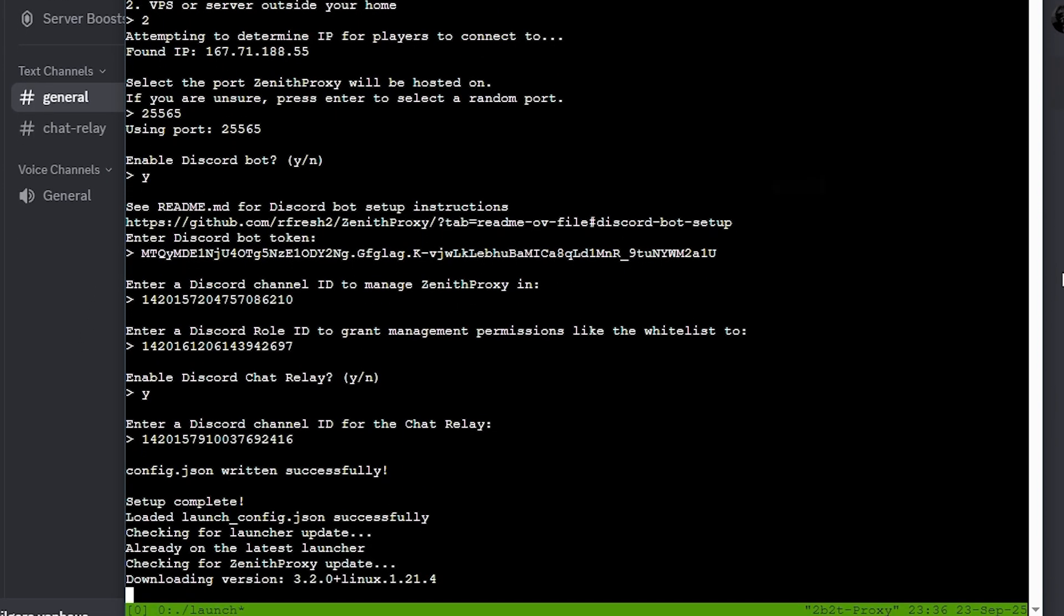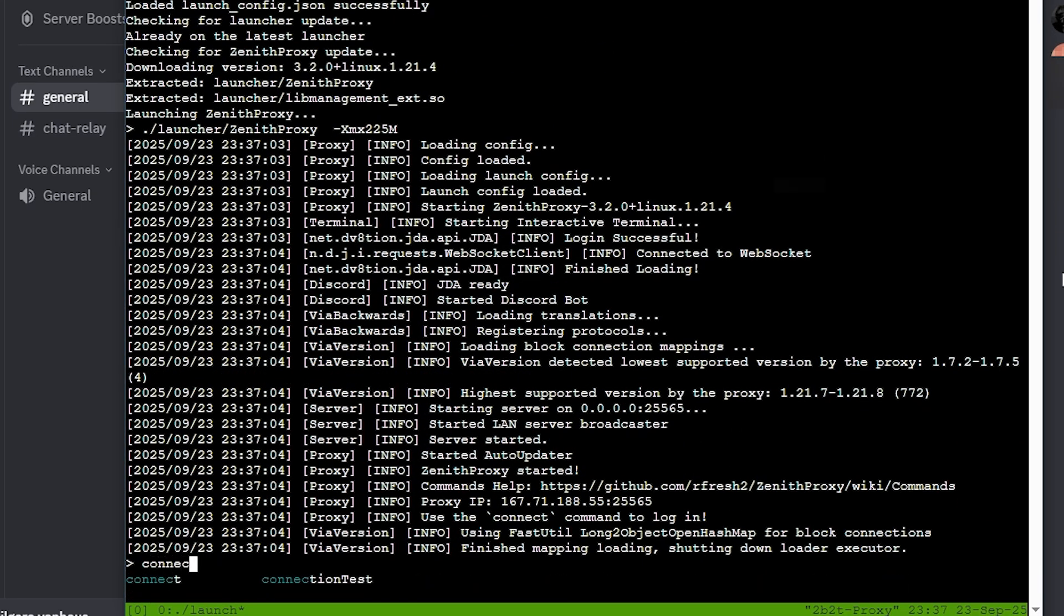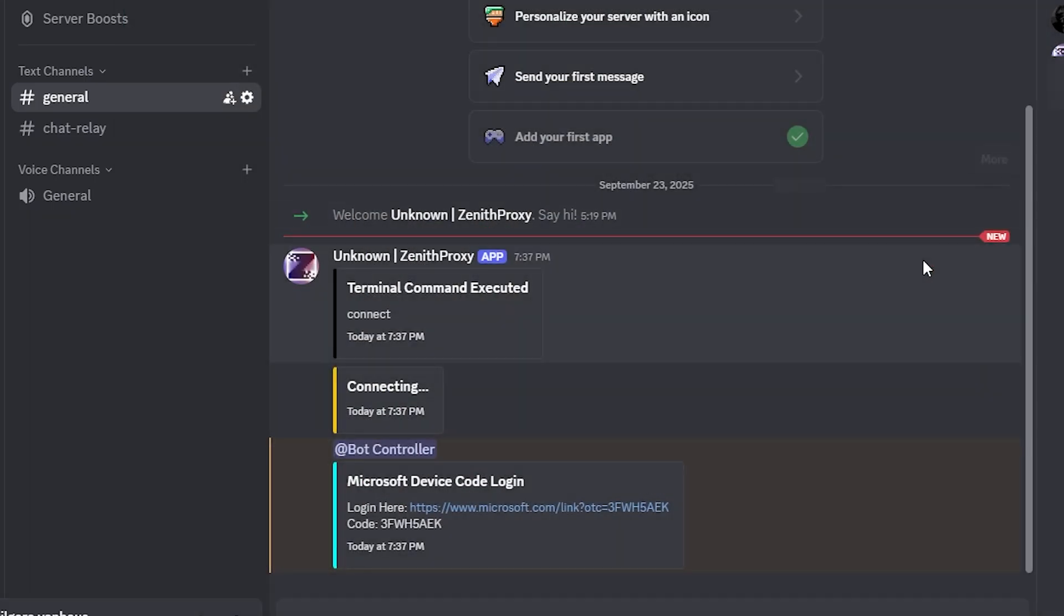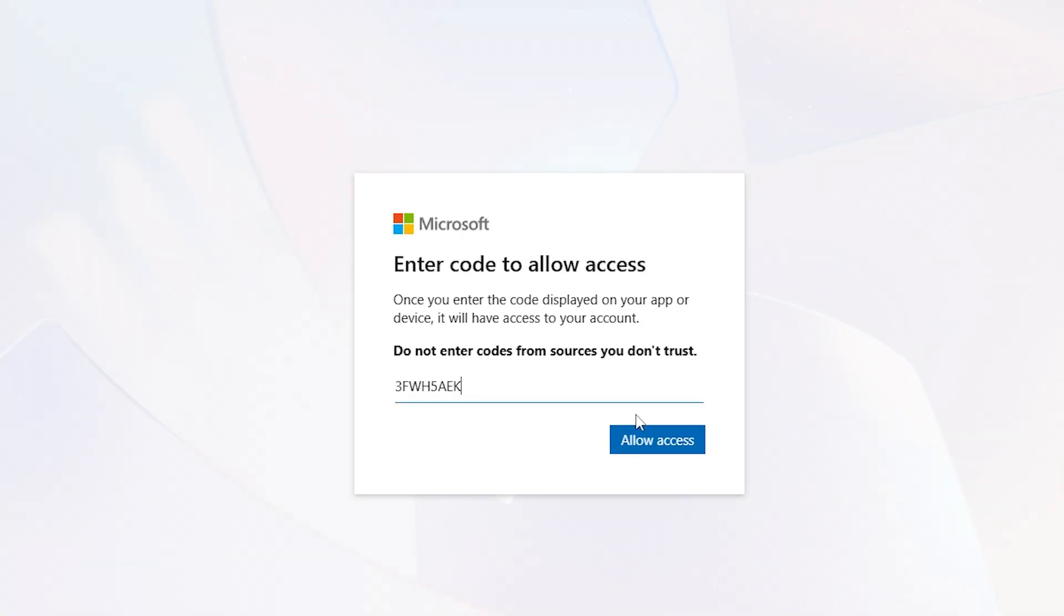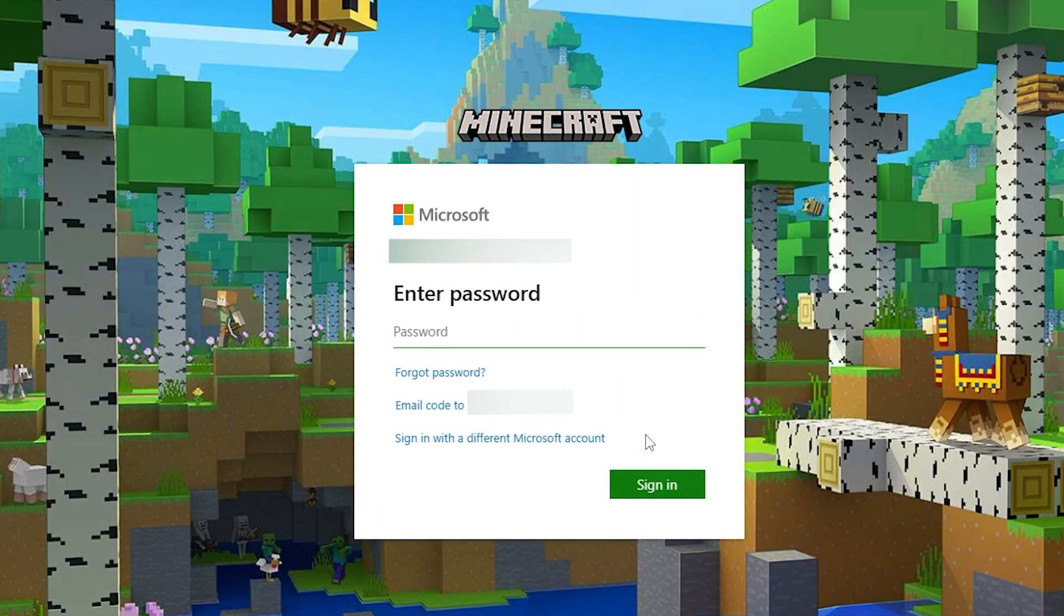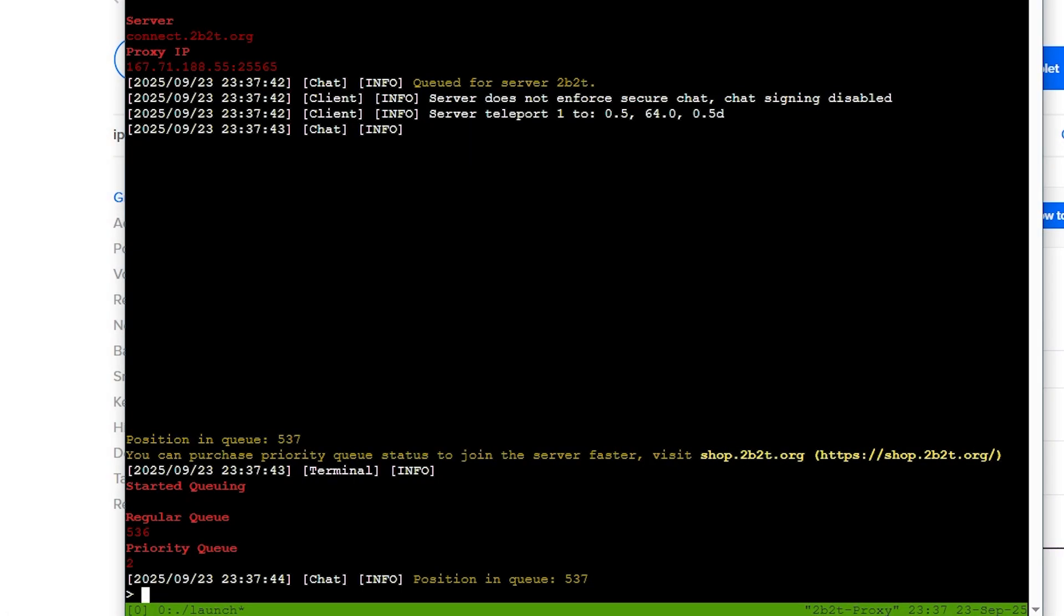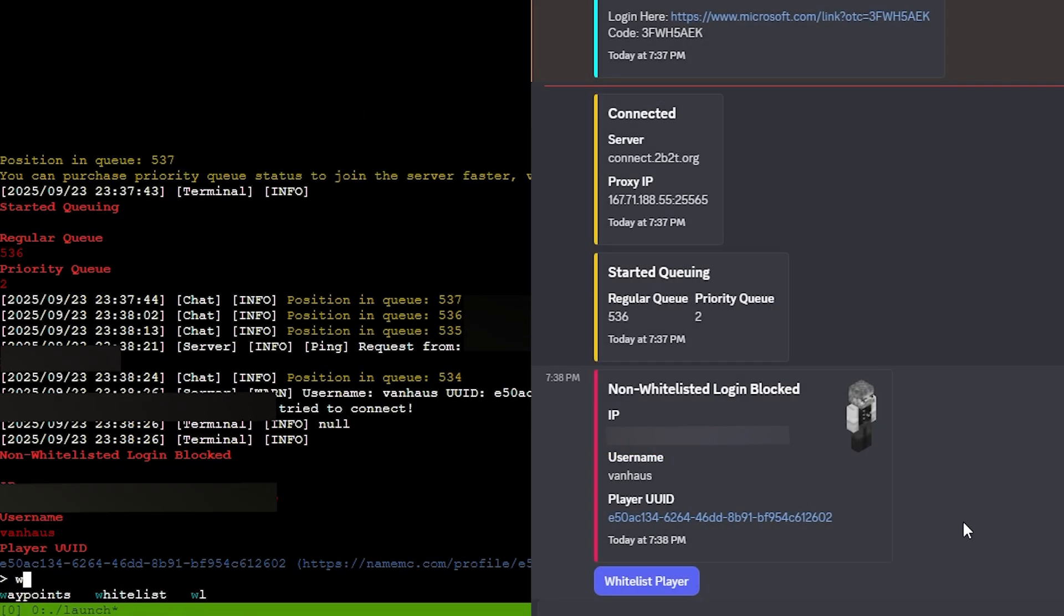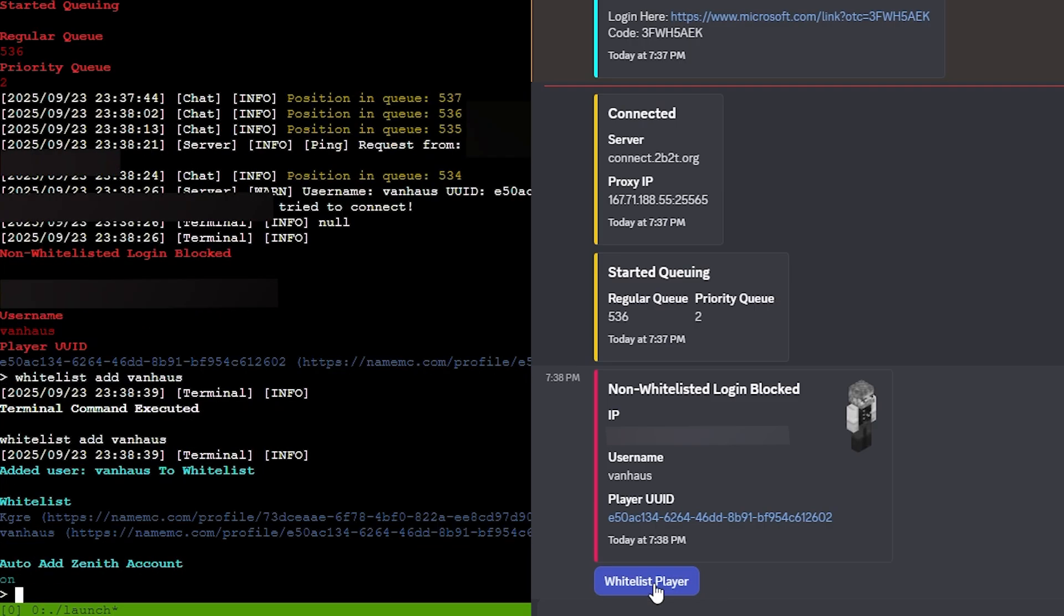We're nearly finished. If everything worked, entering Kinect will provide you with a Microsoft login code. If you set up your Discord bot correctly, then this login code should also be sent to you over Discord. After signing in to your Minecraft account, voila, your proxy should now be in the 2B2TQ. You can whitelist your account through your VPS console, or through your Discord bot, which will even give you a convenient button to press if you've already been rejected by the whitelist.